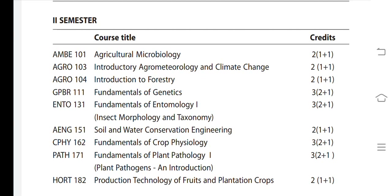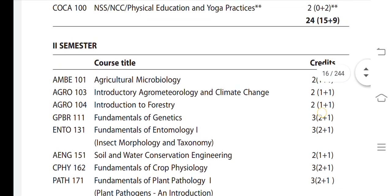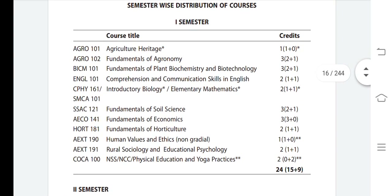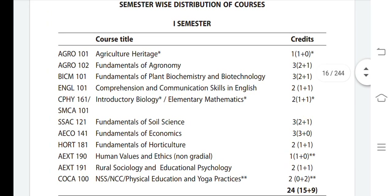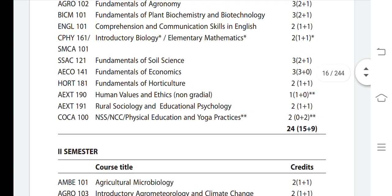Fundamentals of Plant Pathology — three credit, and Production Technology of Fruits and Plantation Crops — two credit. Overall the second semester total is 22 credits, making the full first year total 46 credits. This syllabus information is the latest, based on ICAR guidelines from the official ICAR website. Please like and subscribe to the channel. Thank you for watching.